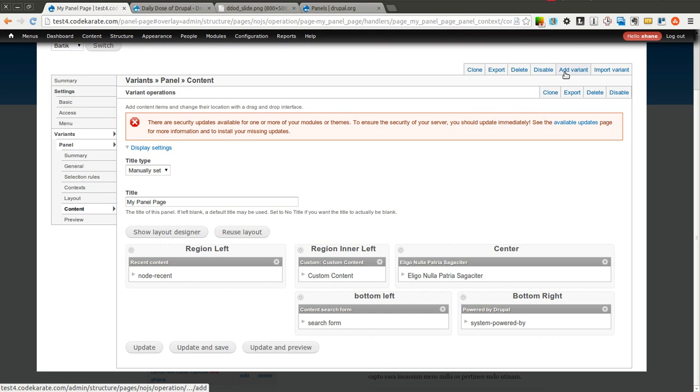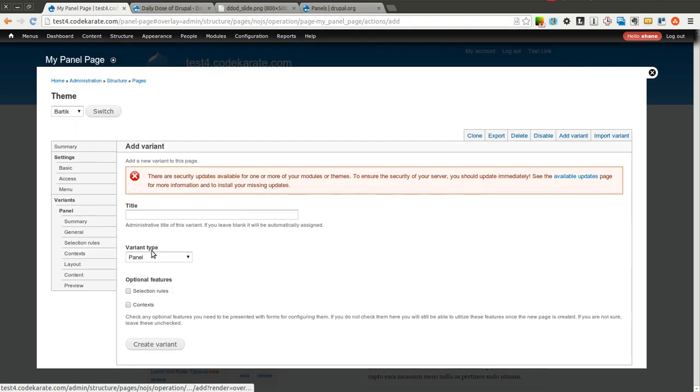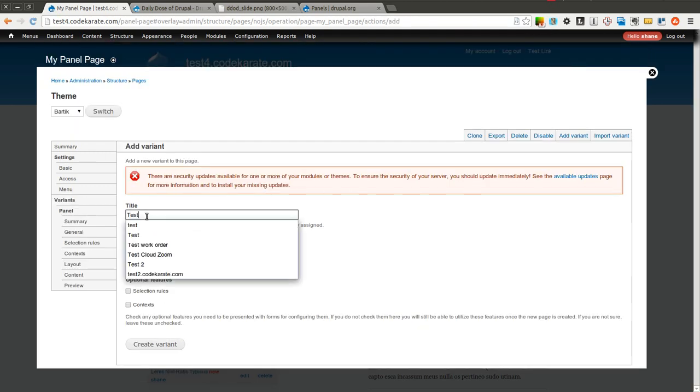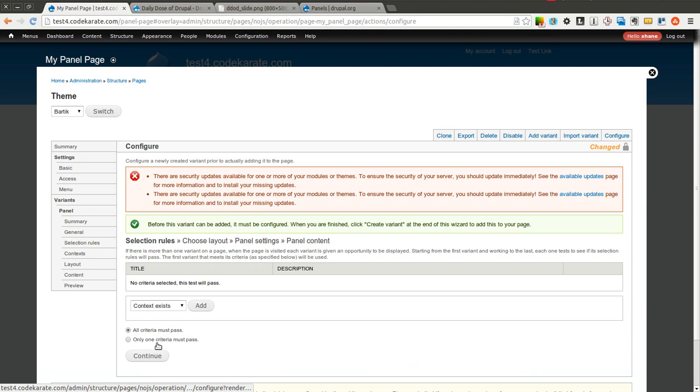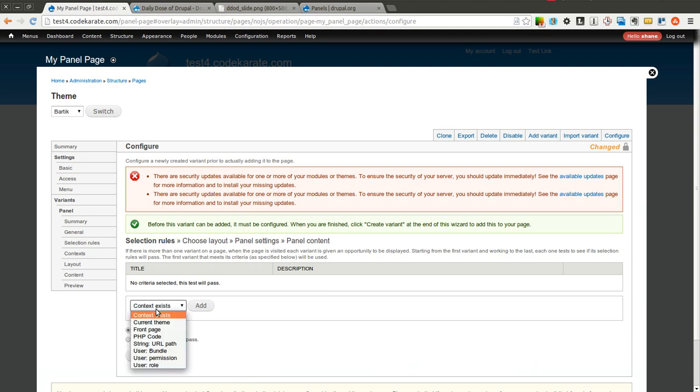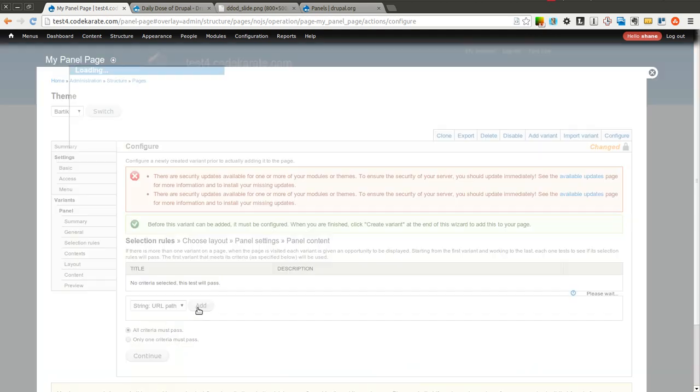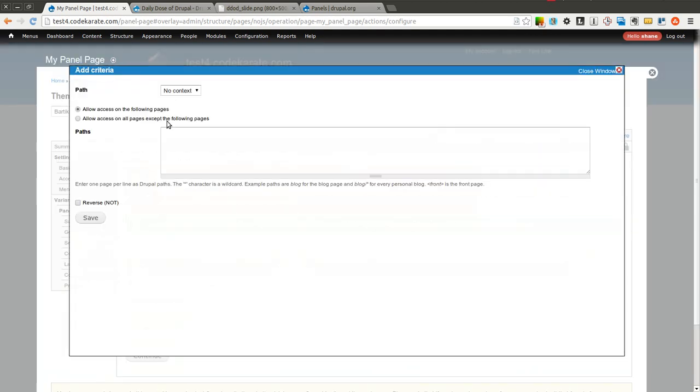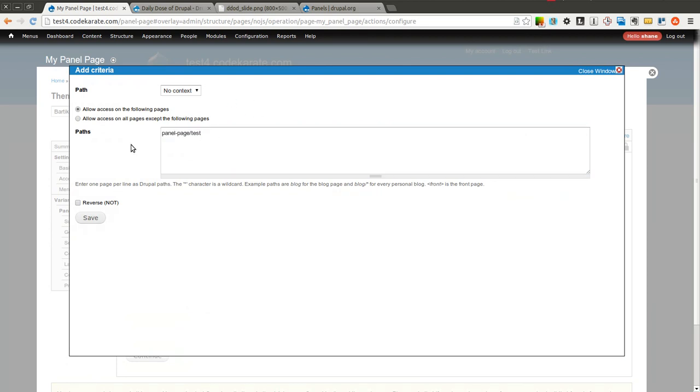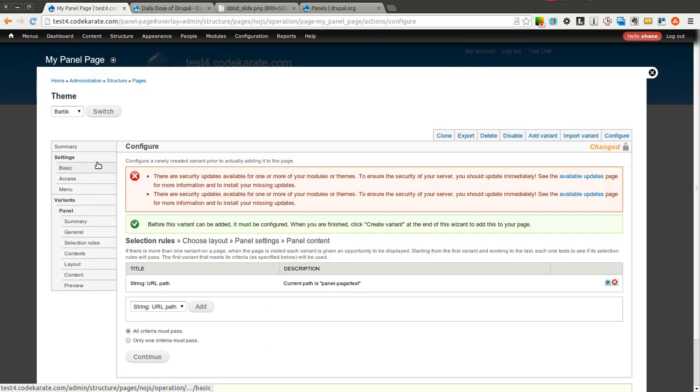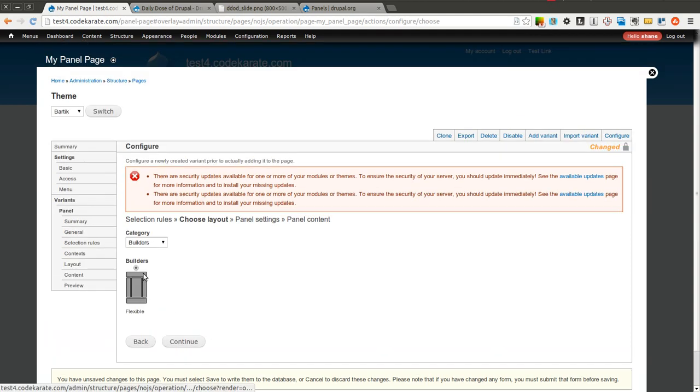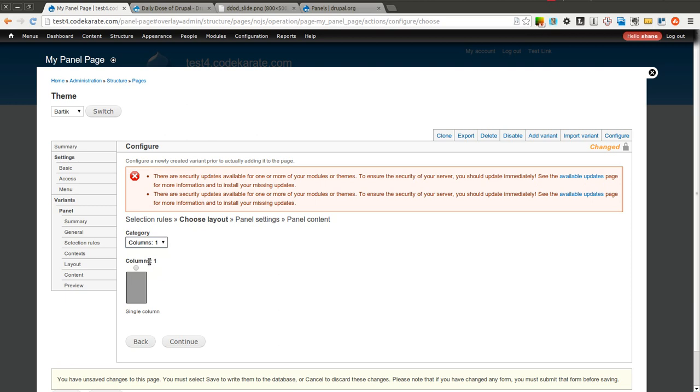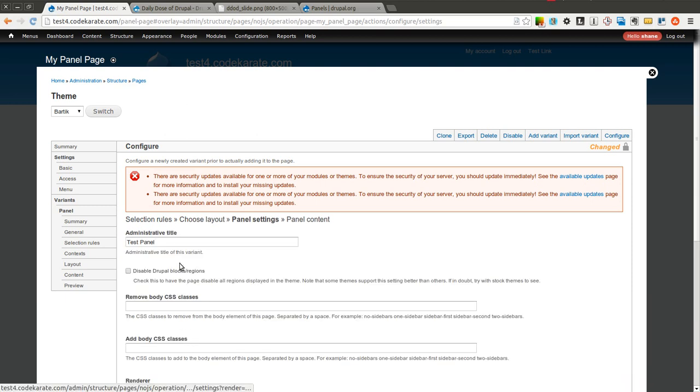We are going to call this just test panel. We are going to have panel. We are going to use selection rules and create the variant. The selection rule in this case is going to be a URL path of panel-page slash test. And of course this could be anything you wanted. So if you had different sections within this panel page or something like that, you could use a URL path selection rule. We will go ahead and hit continue. I am going to do a simple one column layout here just to show you that it works. Click continue.